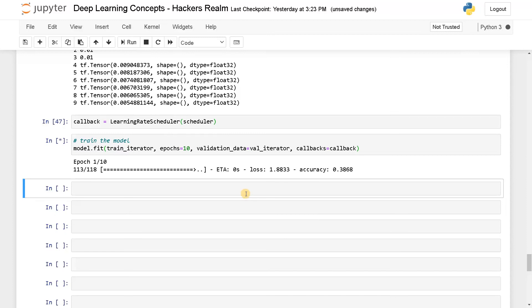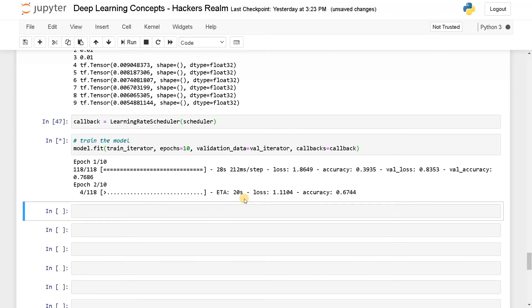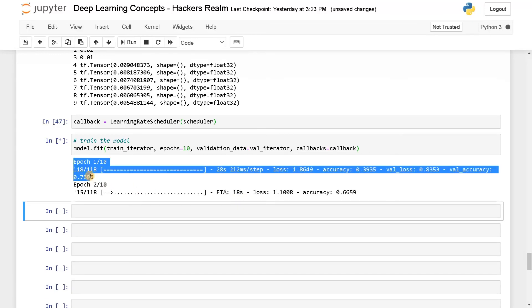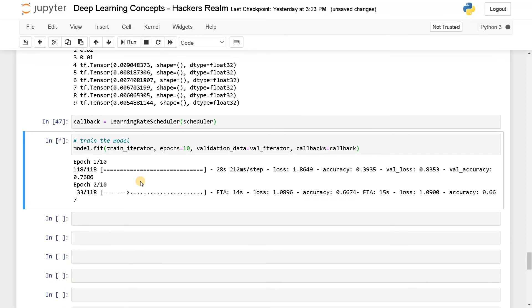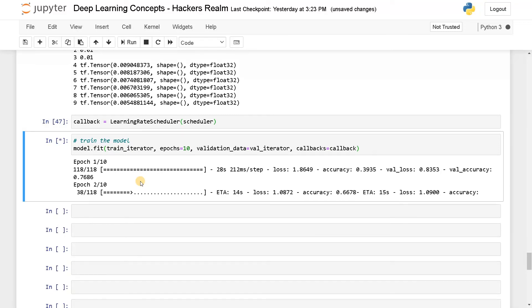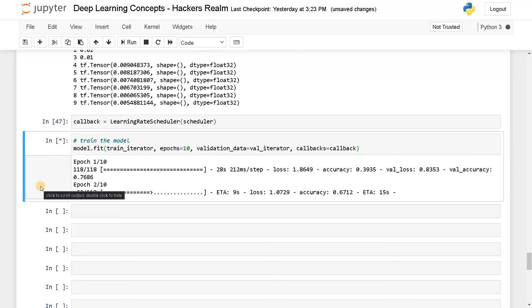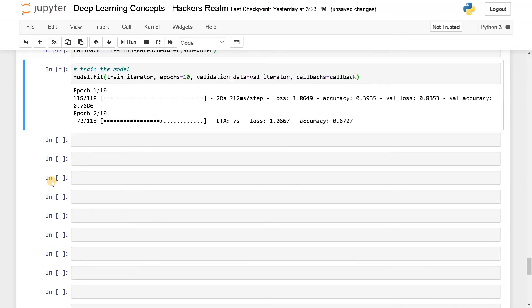You can I think clearly see the difference. You can also compare the results between this video and the previous video if you want. Okay, we got around like 76 in the validation accuracy.